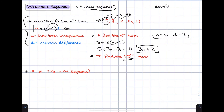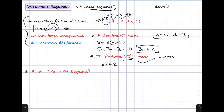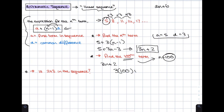To find the 100th term, set n = 100 in the nth term expression 3n + 2: 3(100) + 2 = 300 + 2 = 302. So the 100th term is 302.